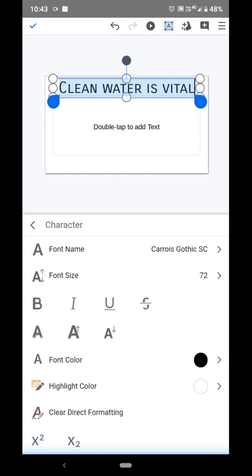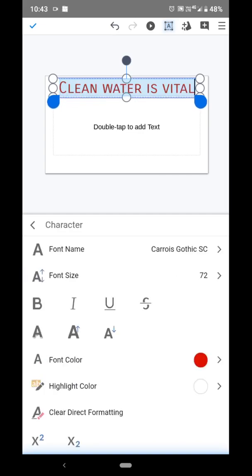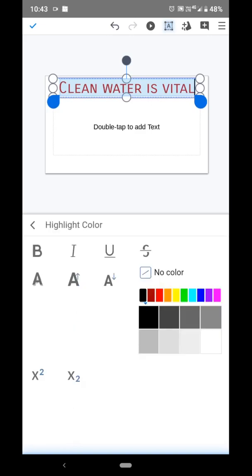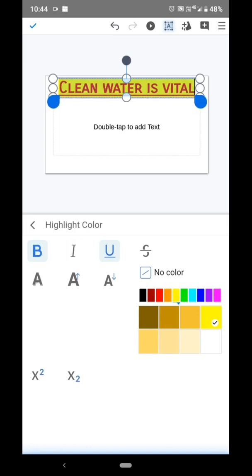If you want to change the font color, you can change it from here — for example, select red. Highlighted color means background color, which you can also change. You can make the text bold, or underline it, which draws a line underneath. Italic means cursive style. If you want to remove any effect, click on it again to remove it.